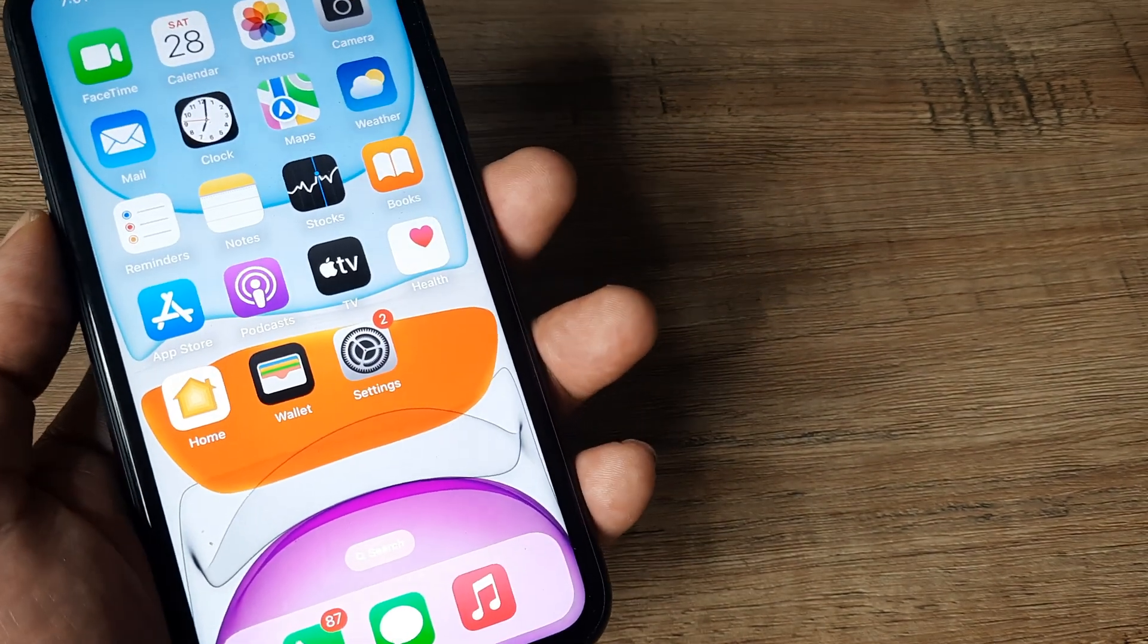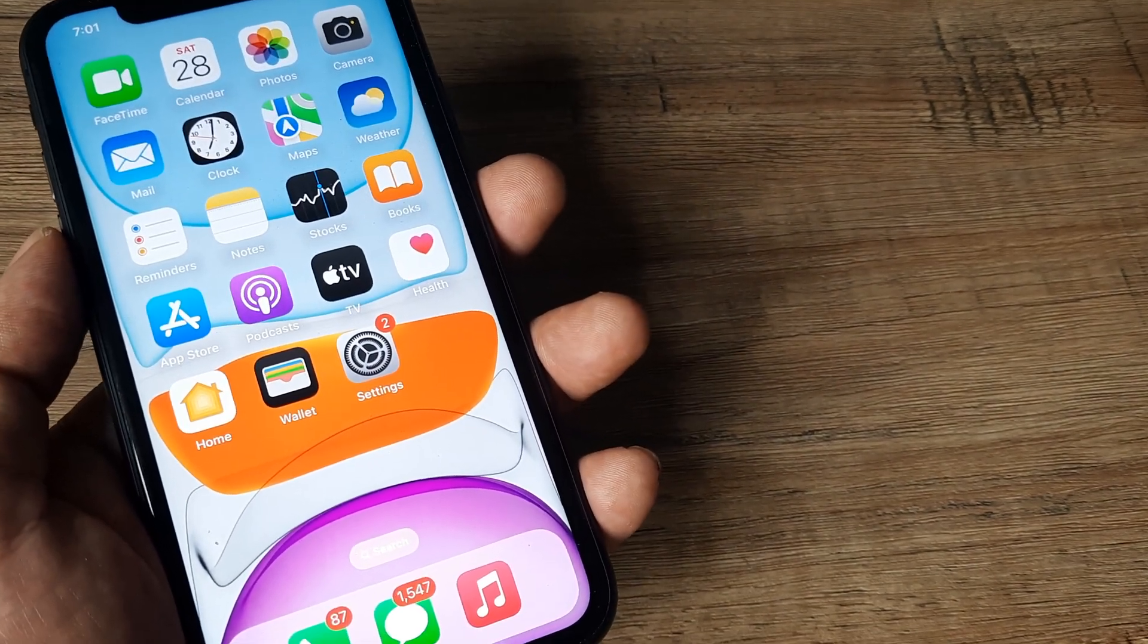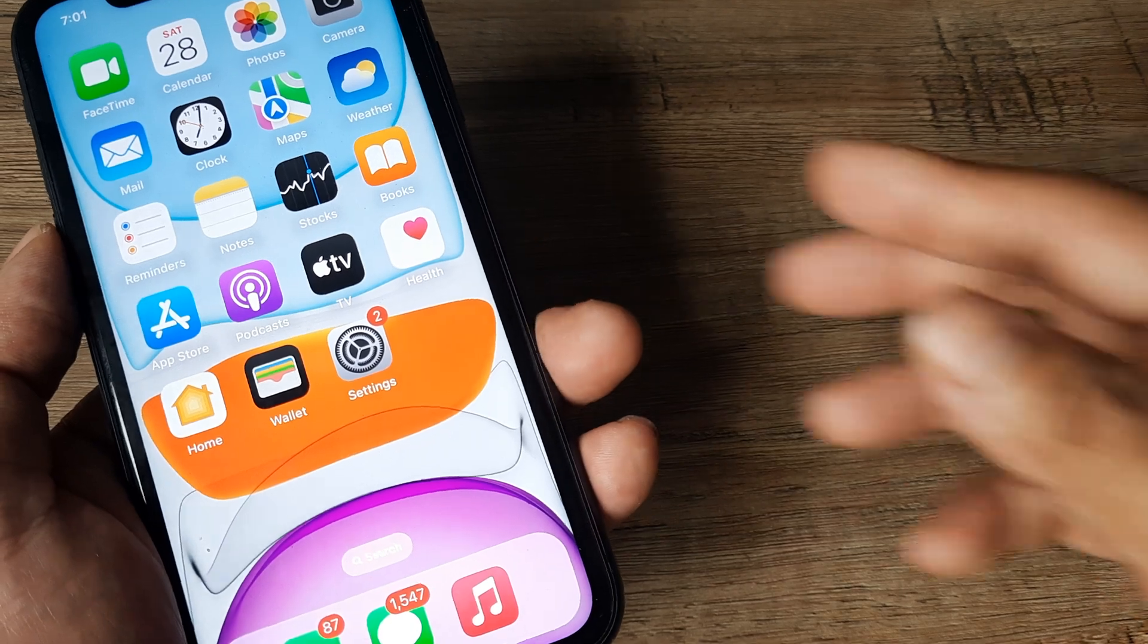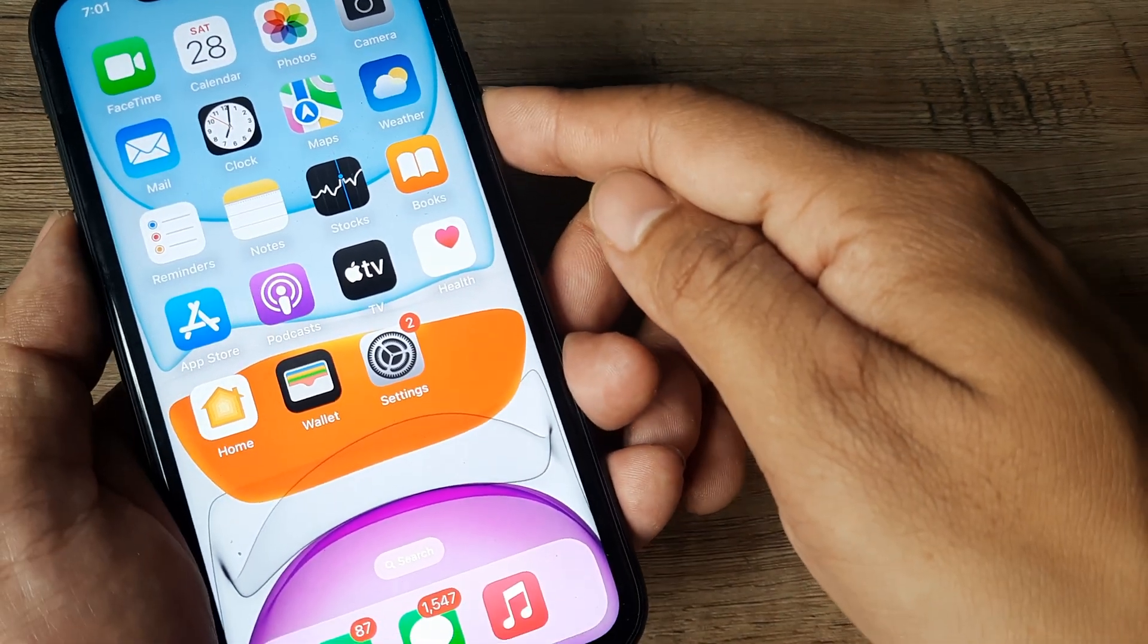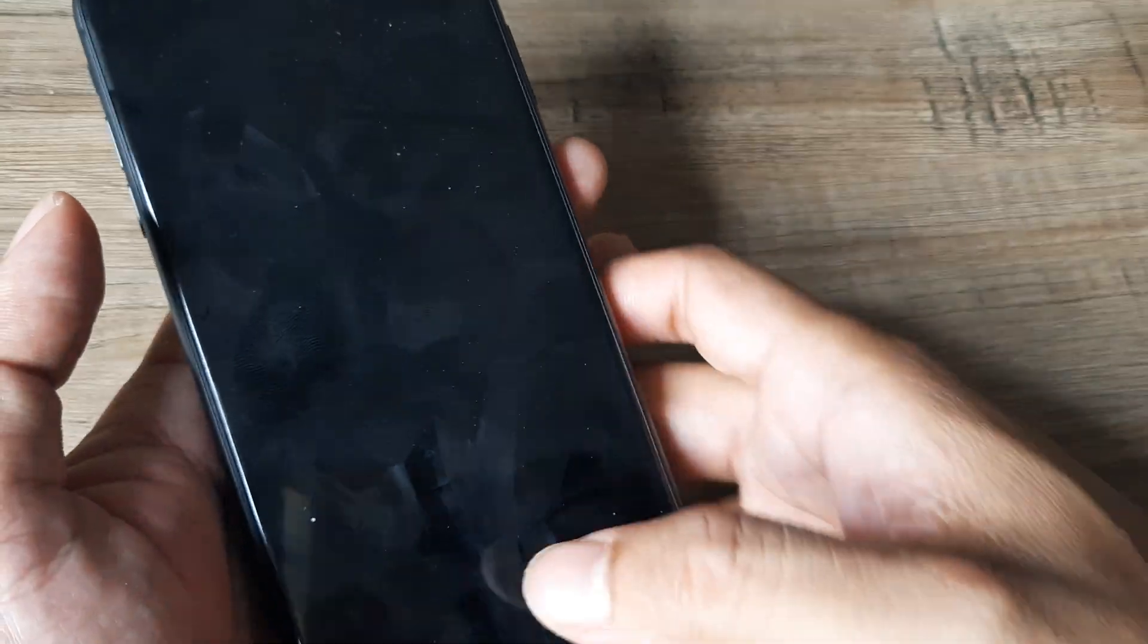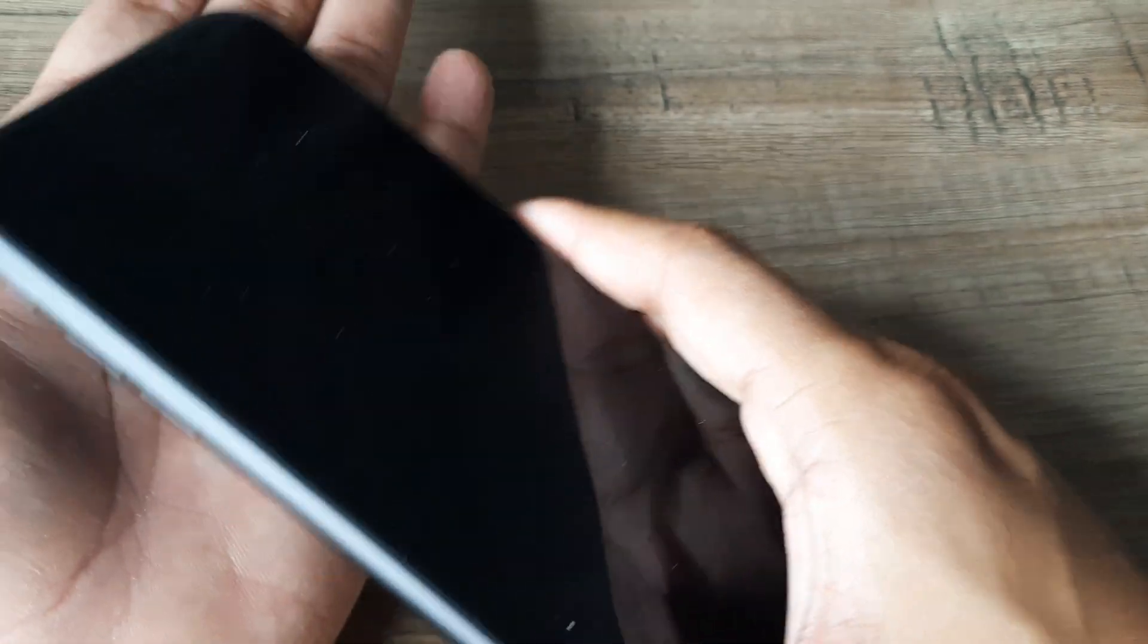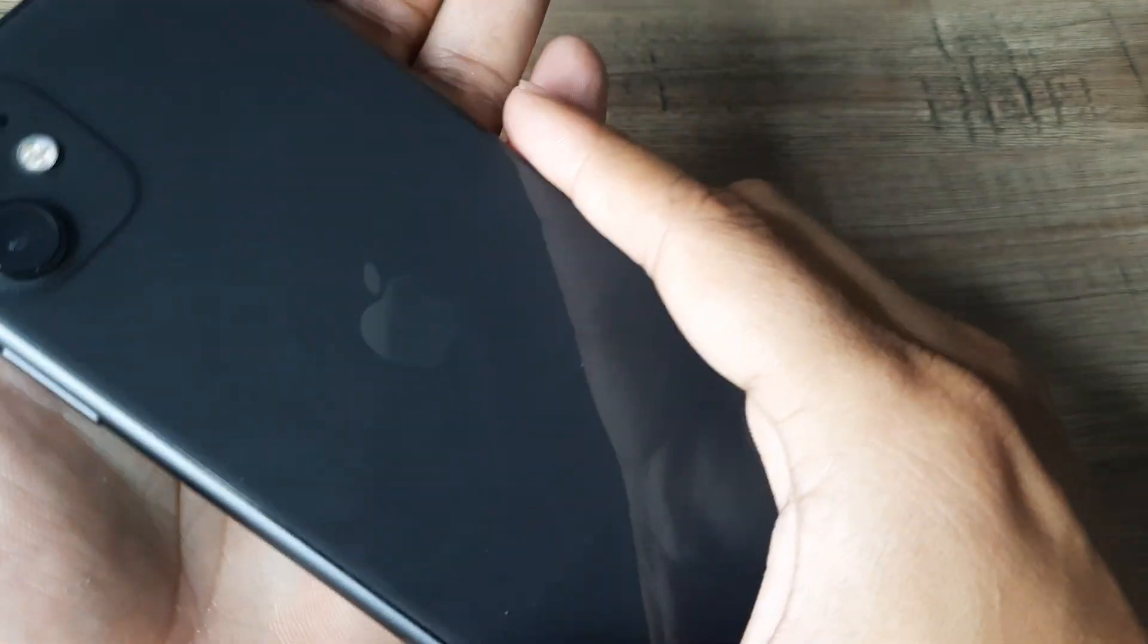Now if after these two steps you still see some problem in your camera, what I'll advise is put your phone to sleep and now in this mode, give it some firm taps. Be a bit careful,